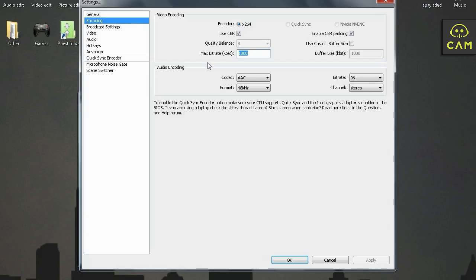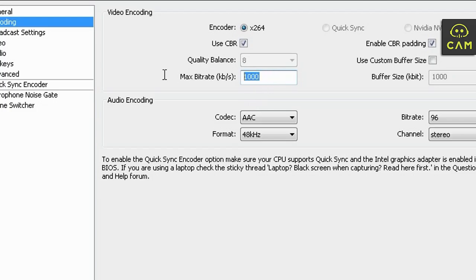This is what I suggest you guys to do. Basically, take your upload speed. So, the number you got. I got 1,000. I'm going to take 300 away from it and I'm going to put that number in. So, 700.